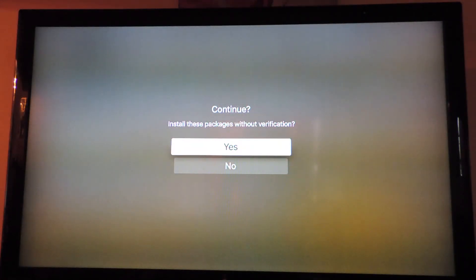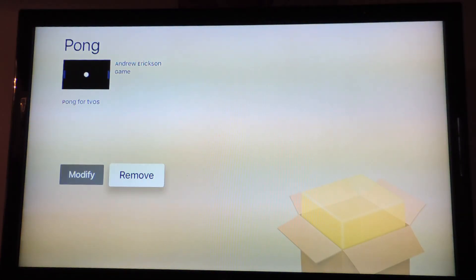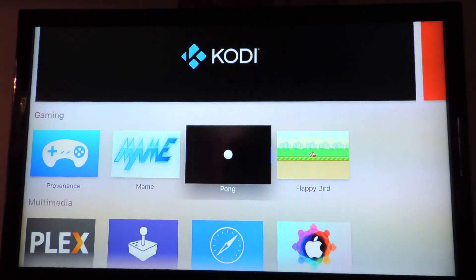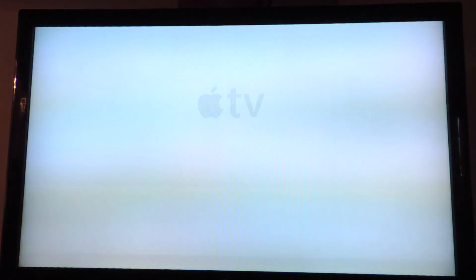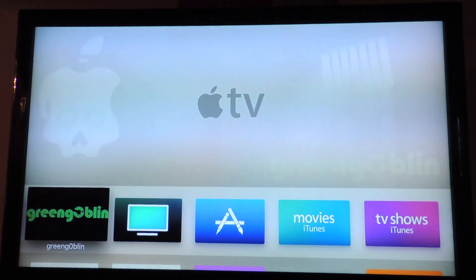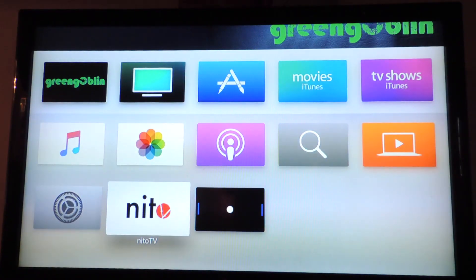Rate, comment, subscribe, check it out. Respring. Now we got Pong.